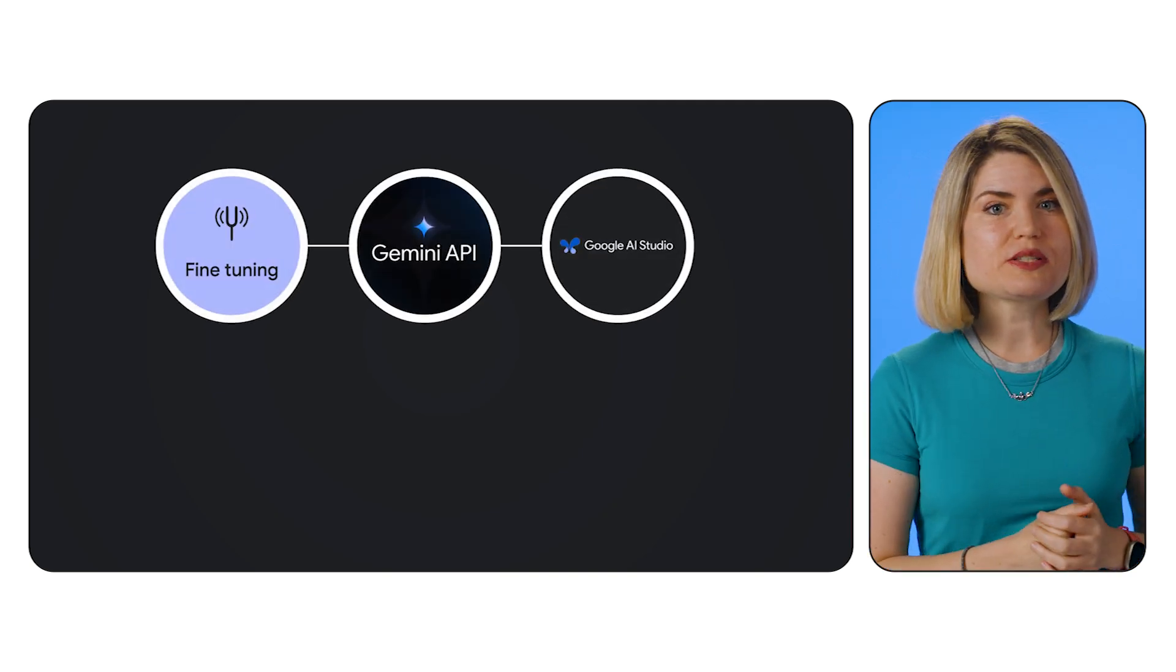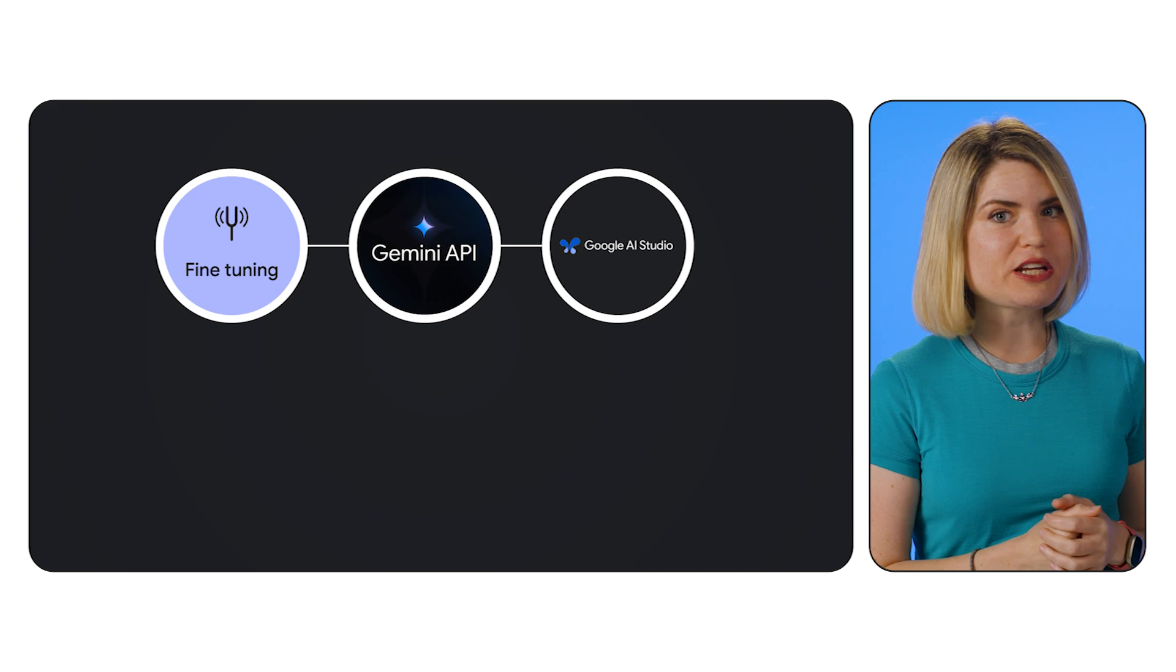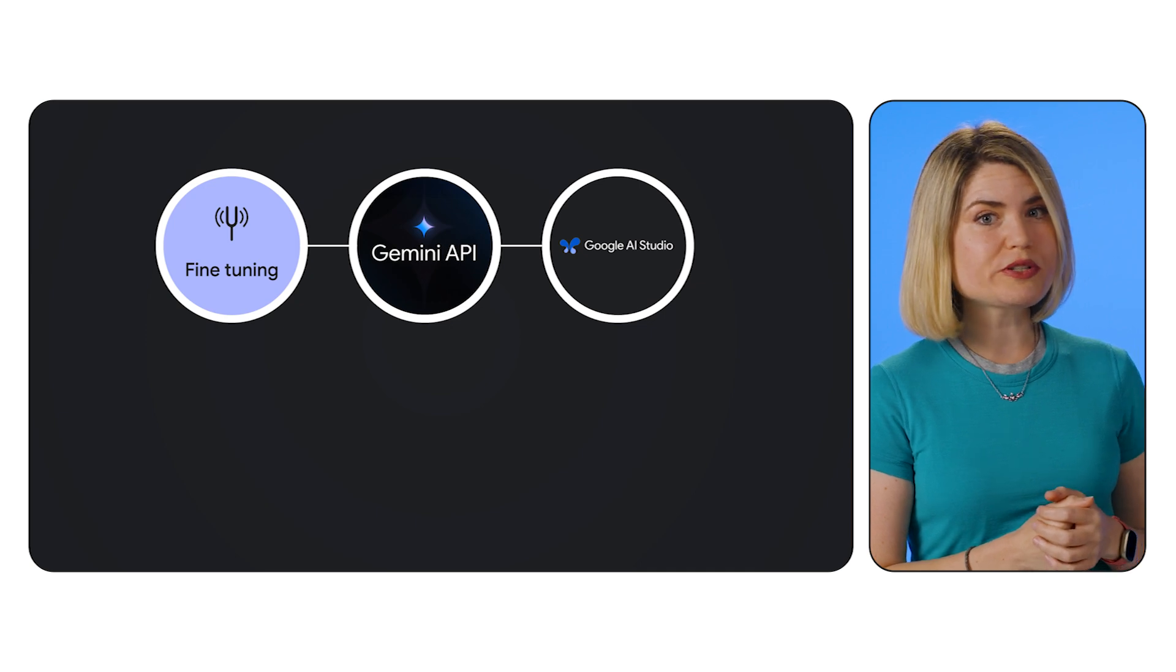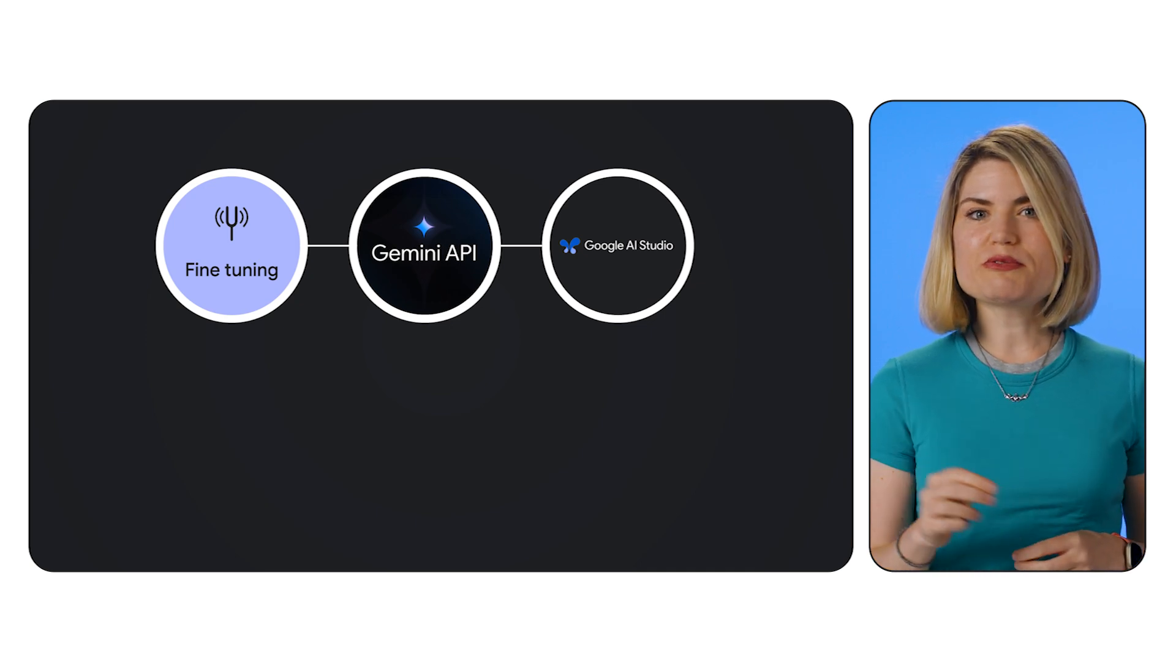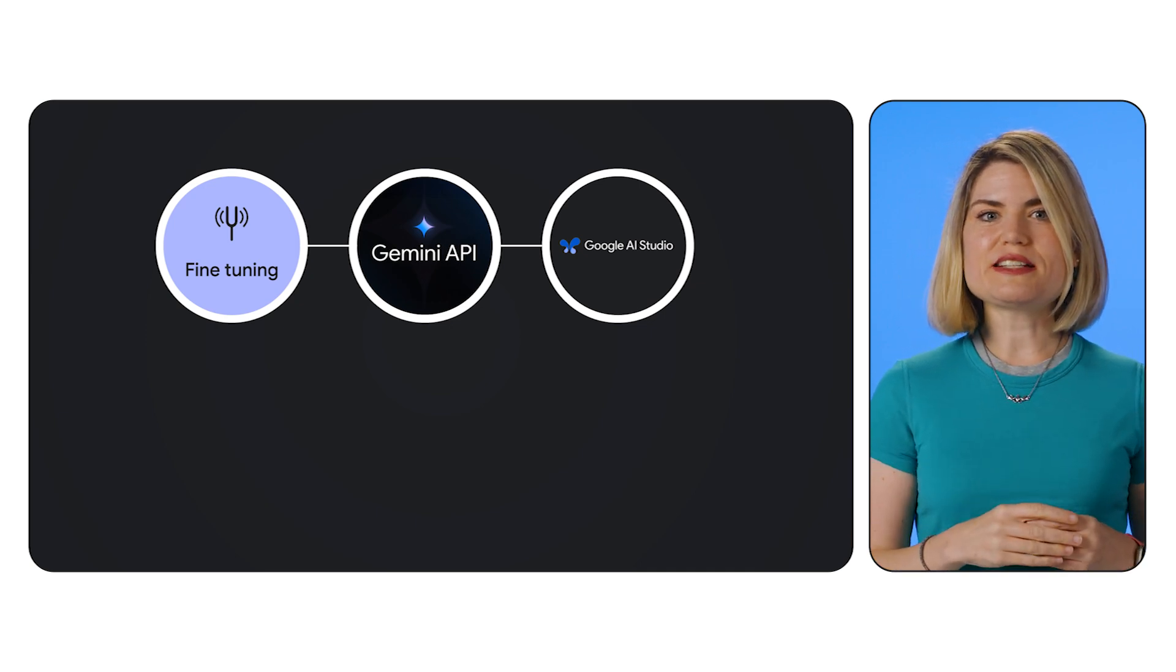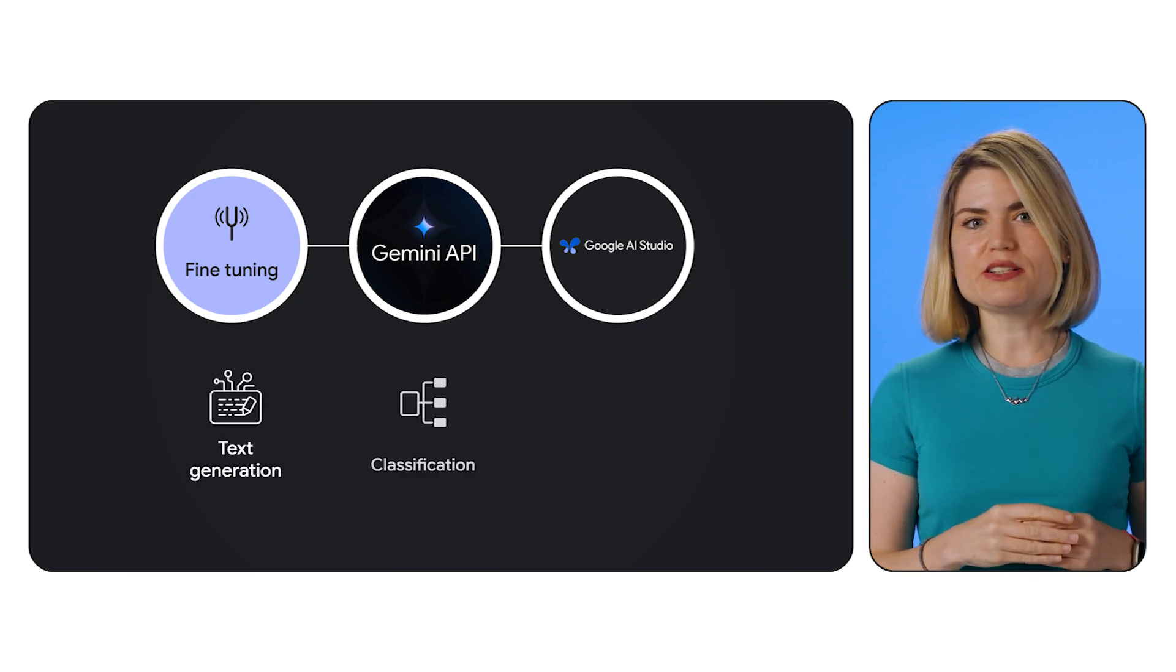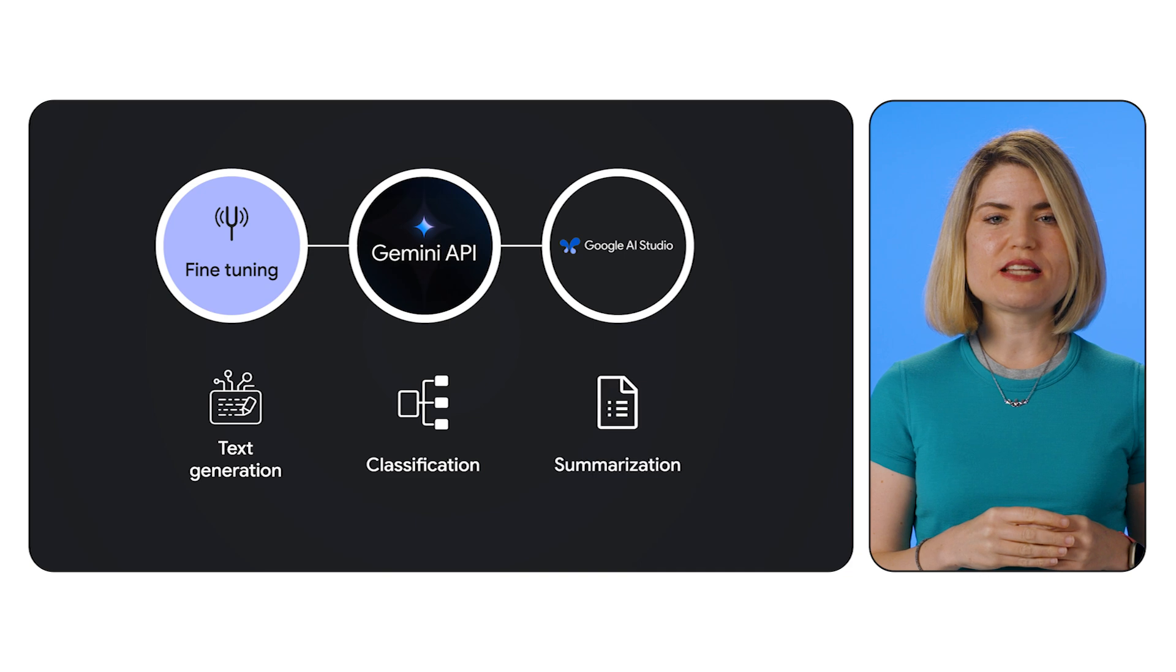Fine-tuning allows you to customize powerful Gemini models for your specific needs, leading to better performance on tasks like text generation, classification, and summarization. We'll explore the basics of fine-tuning, walk through a practical example in AI Studio, and discuss best practices for optimal results. Let's get started.